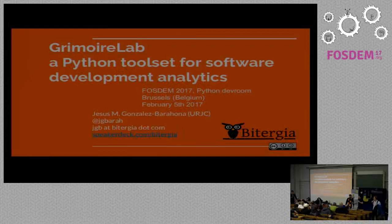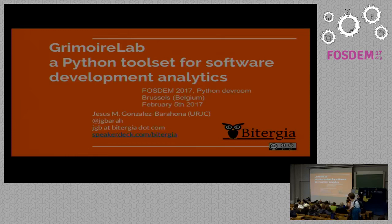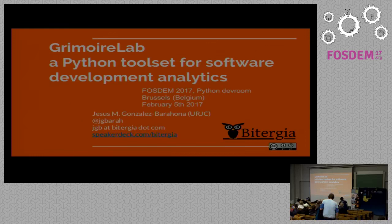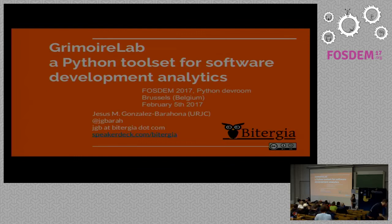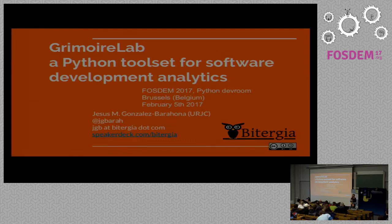Now we have Grimoire Lab, a Python toolset for software development analytics. Good morning. I'm sorry I don't have music, but I have some nice charts, so I hope that makes up for today. First of all, if you want, you can download the slides. They are in my Twitter stream, and you can also get them from speakerdeck.com/vitergia. Maybe it's interesting because they have some links you can click on. I'm Jesus Gonzalez Barana, and I'm going to talk about Grimoire Lab.